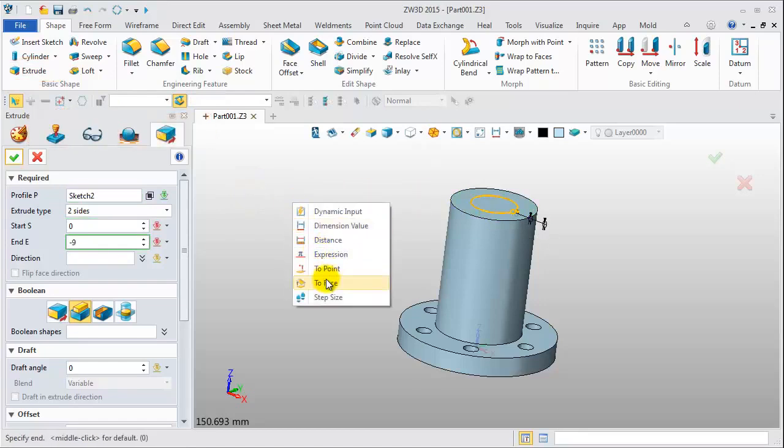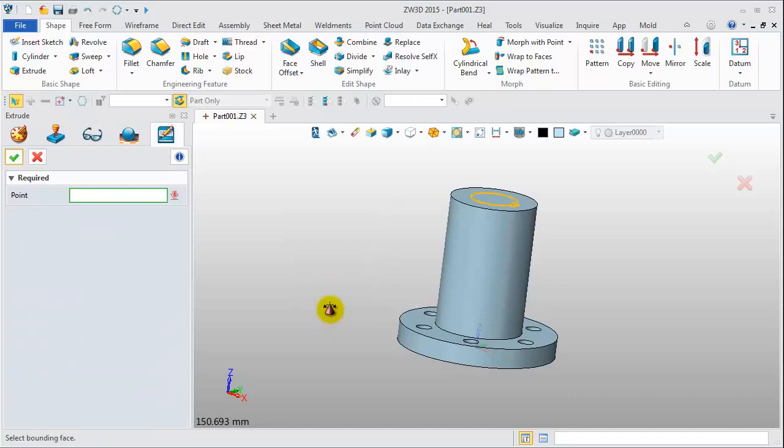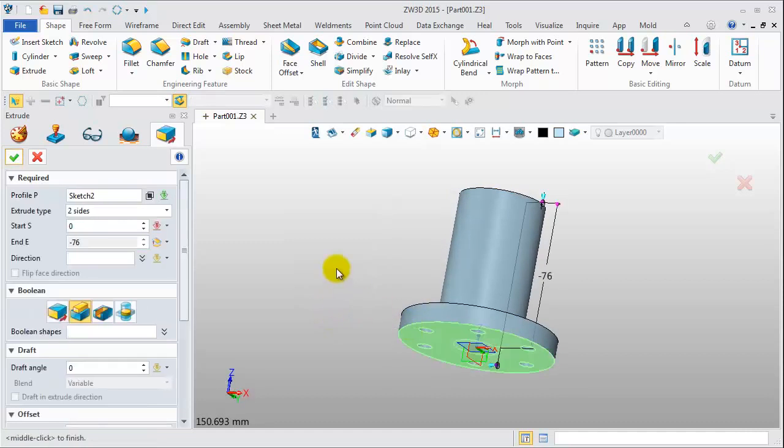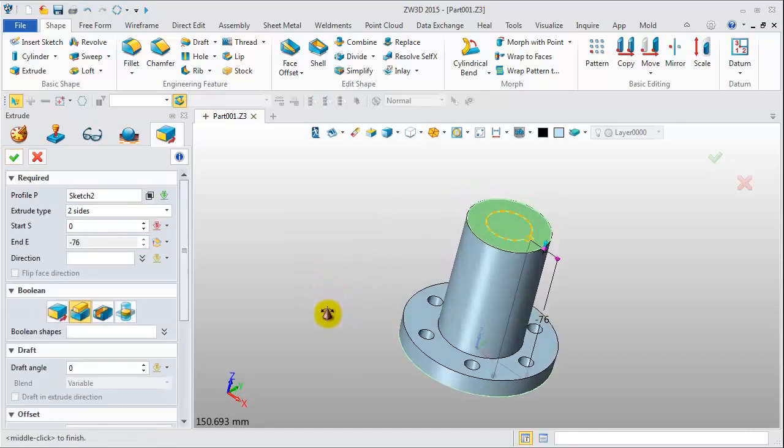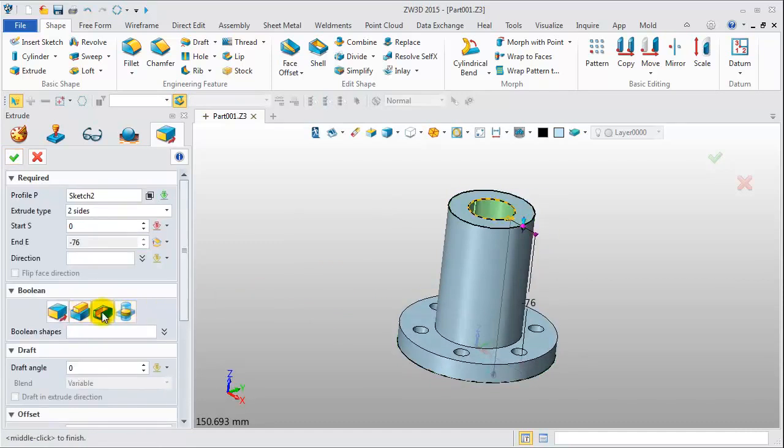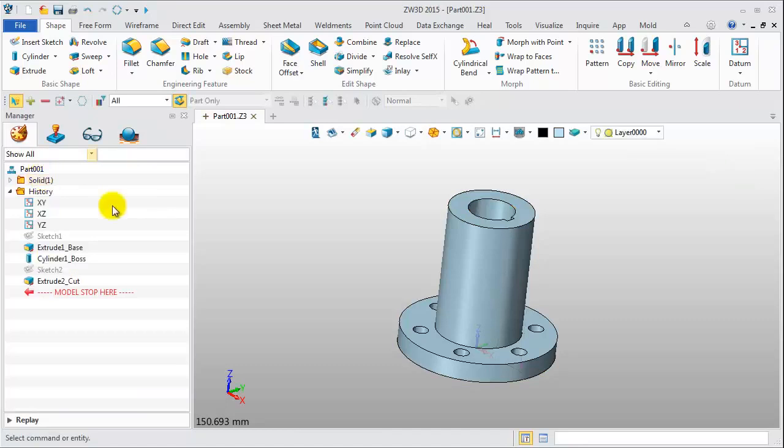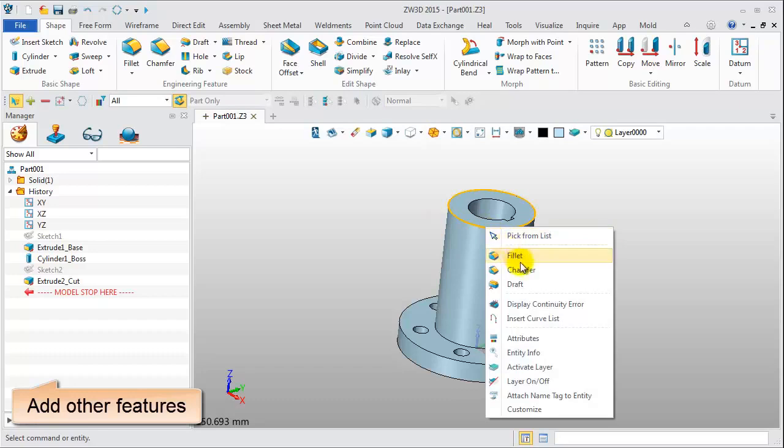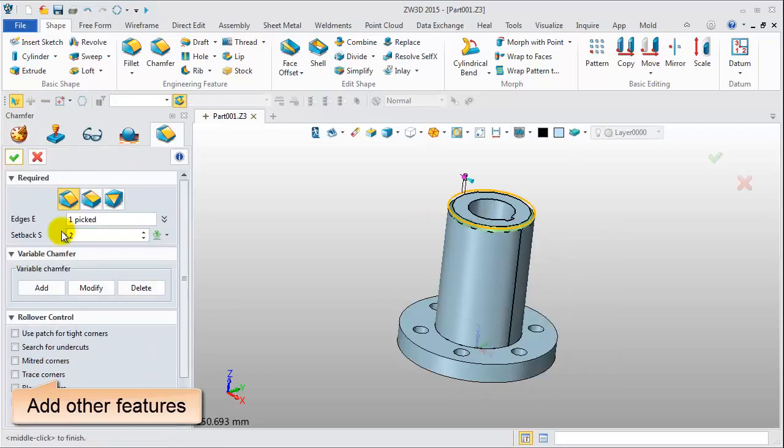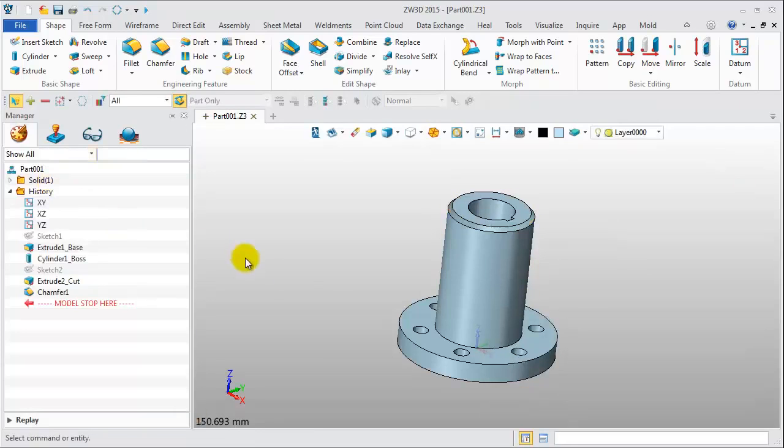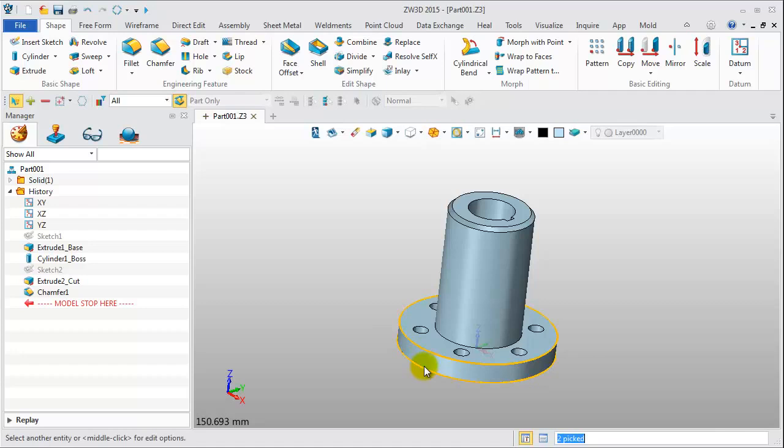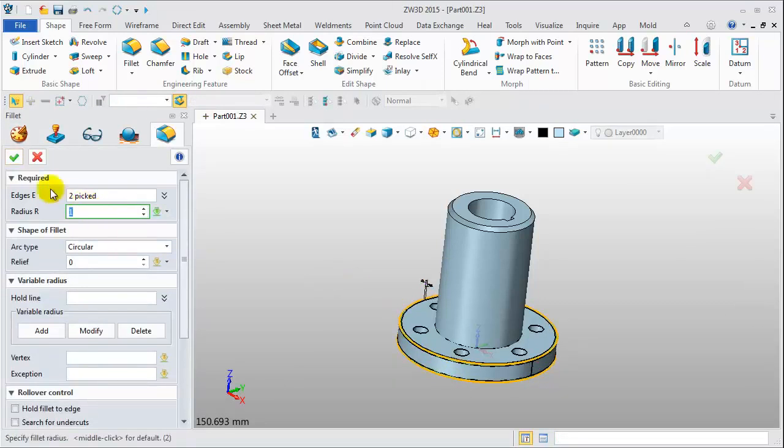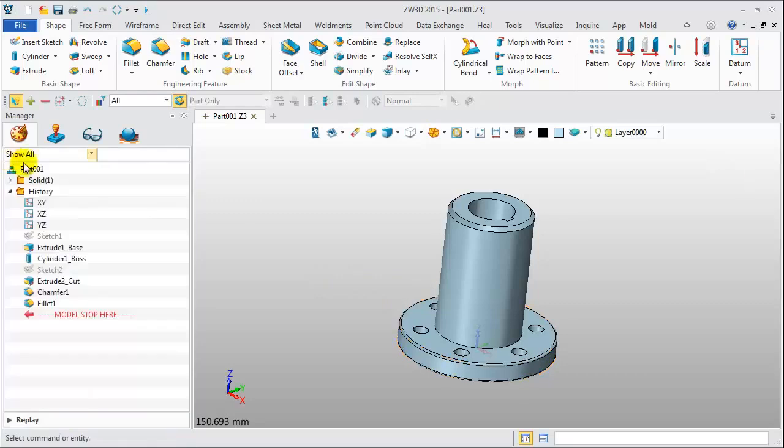Extrude the sketch from top face to bottom face to cut the shape. Add some engineering features such as chamfer and fillet. Now, finish the modeling.